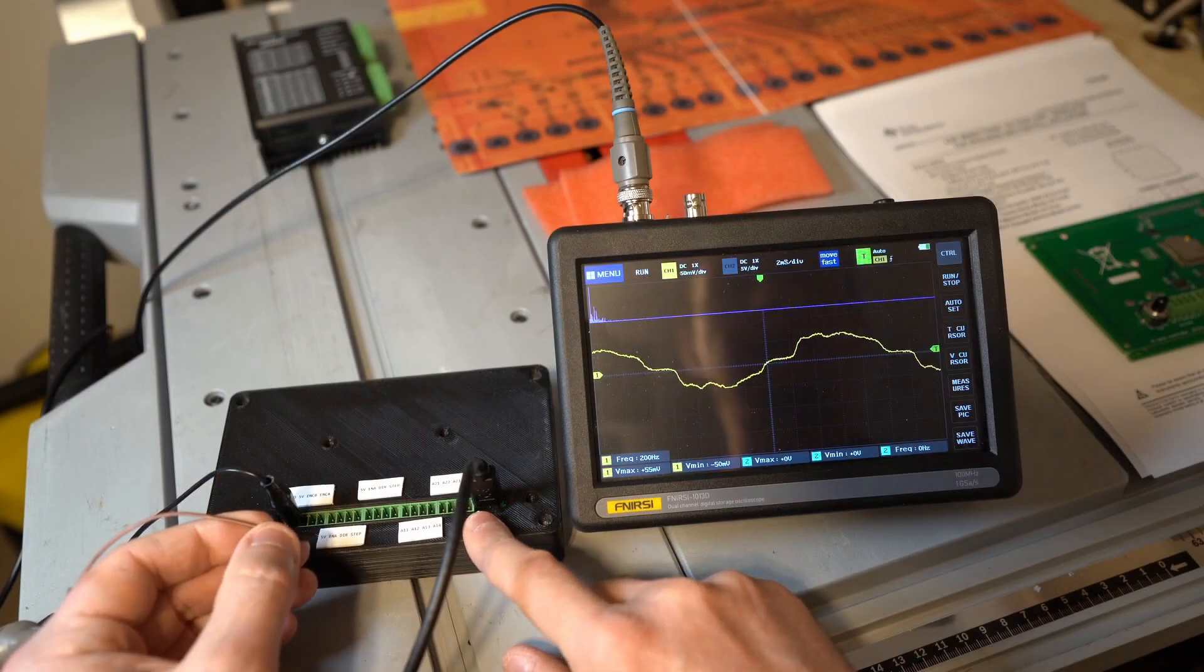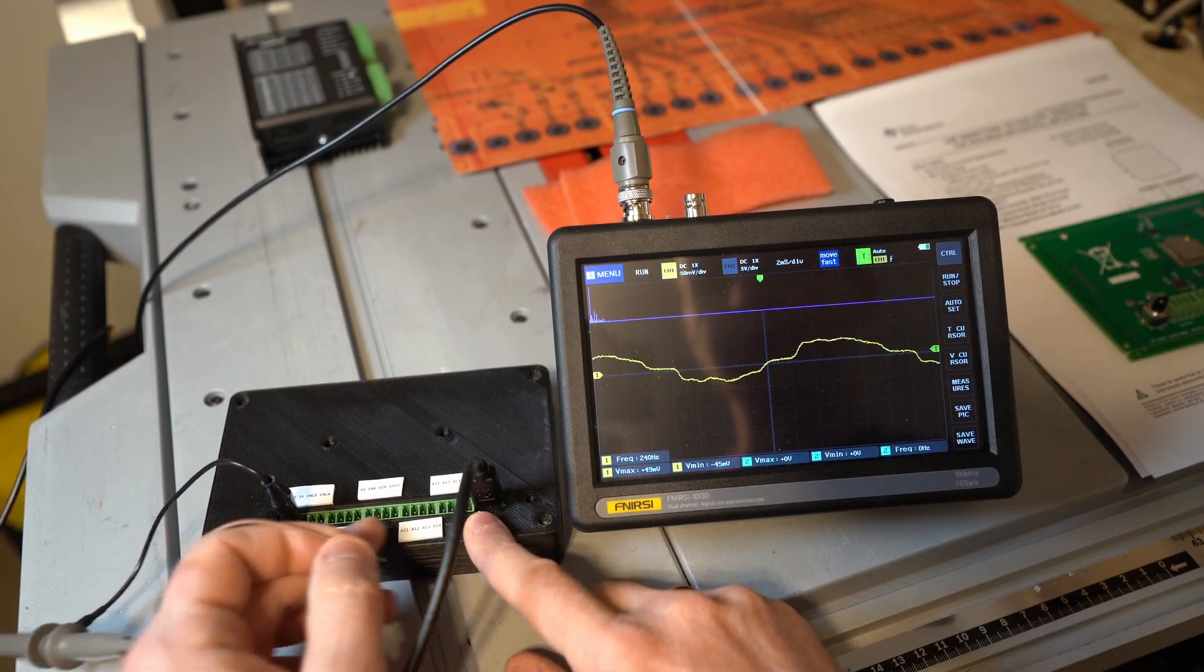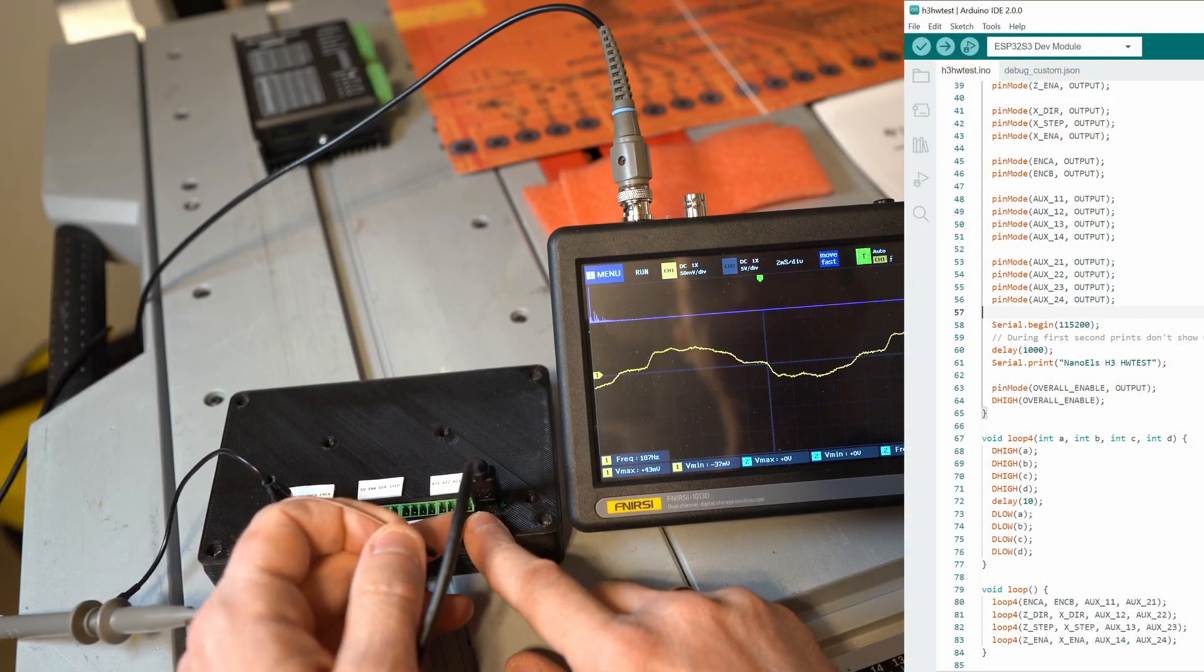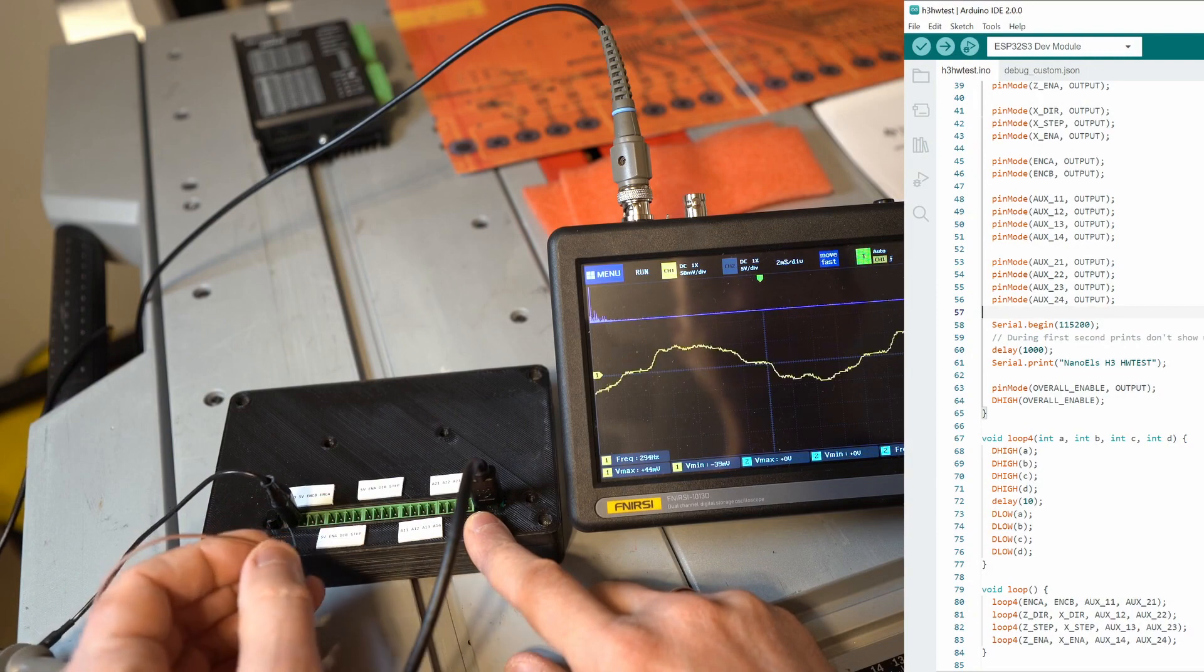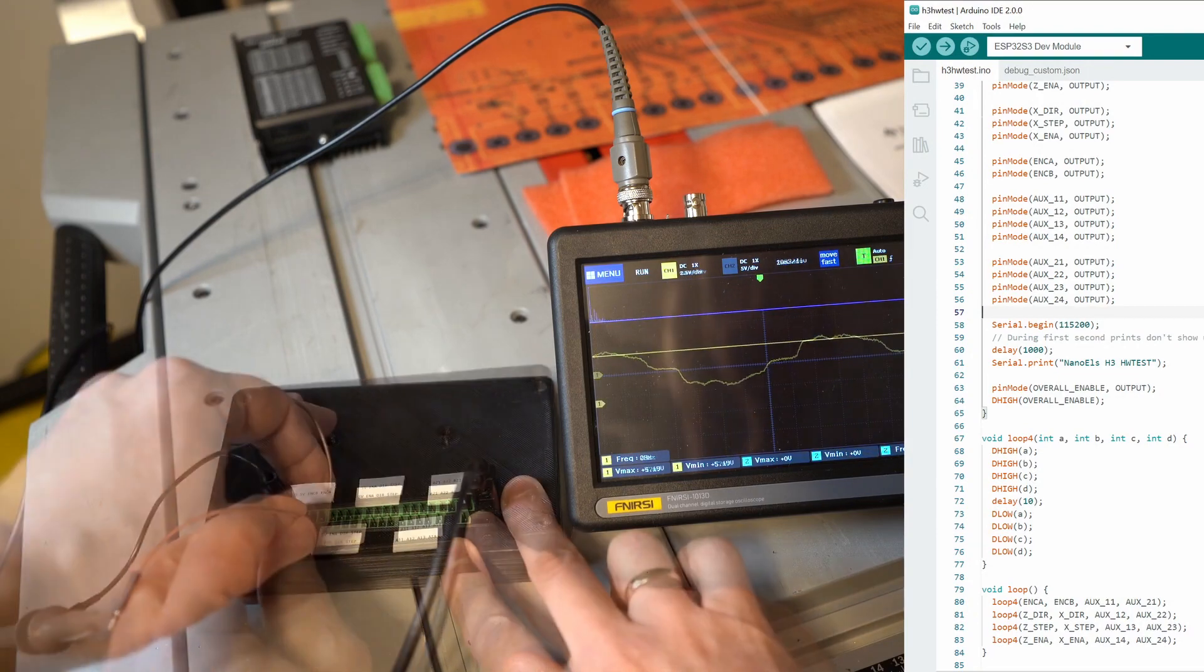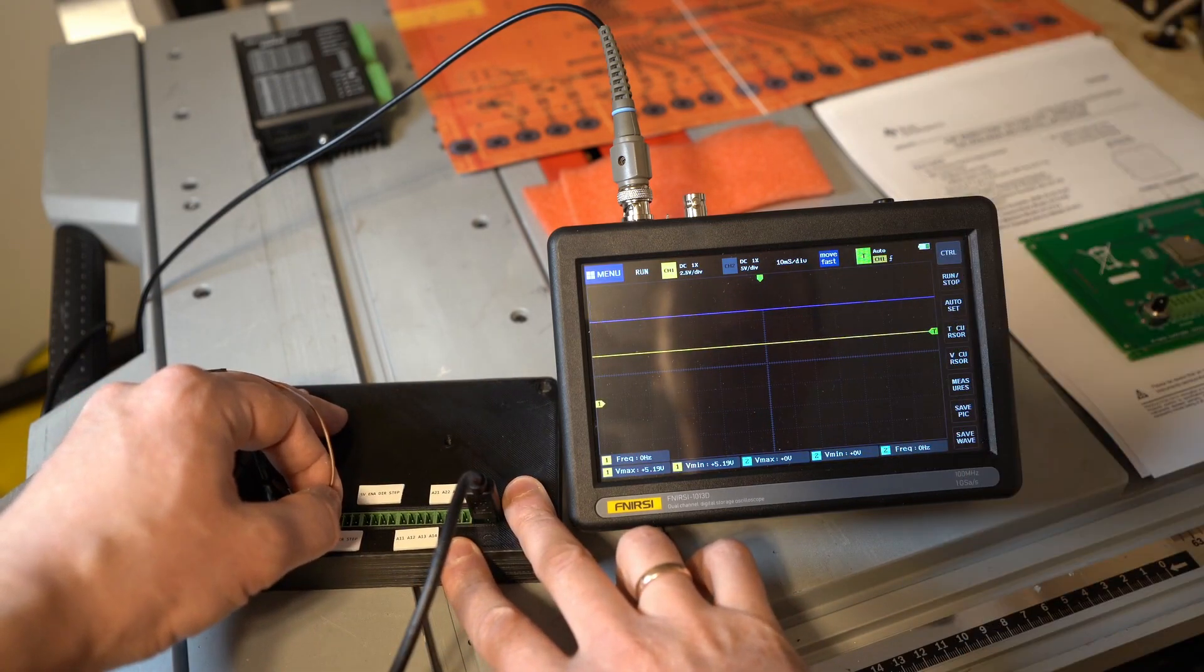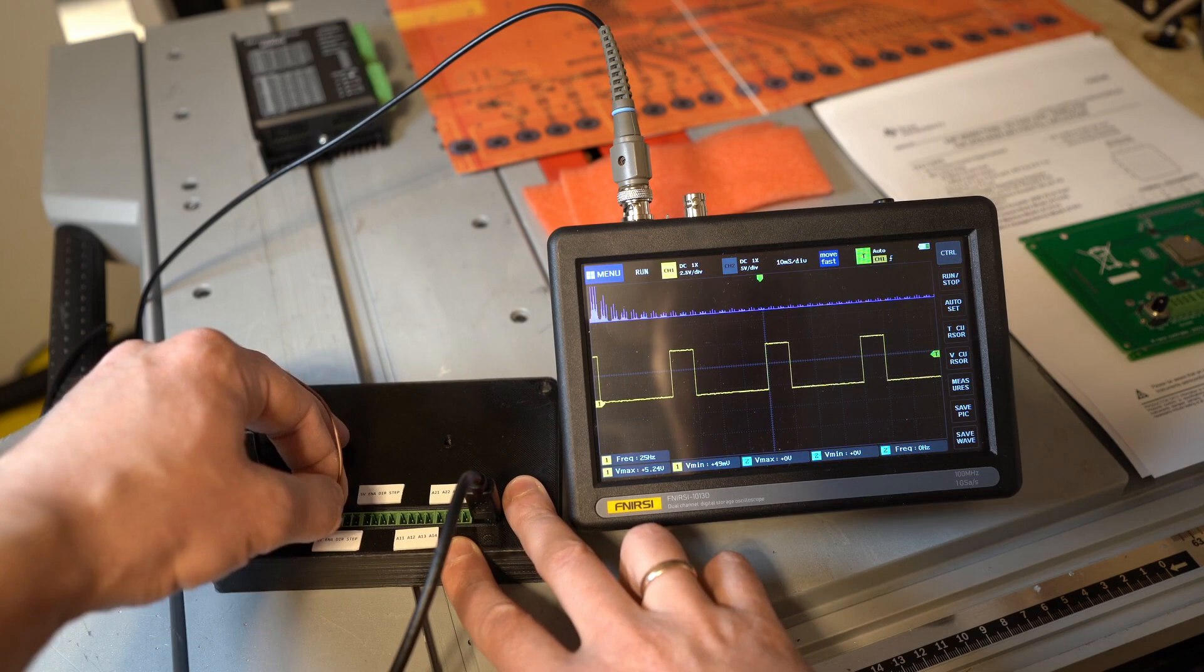The software I have there right now is just oscillating every pin as an output with a constant frequency. We see that 5V reference looks good. This square wave looking very good.